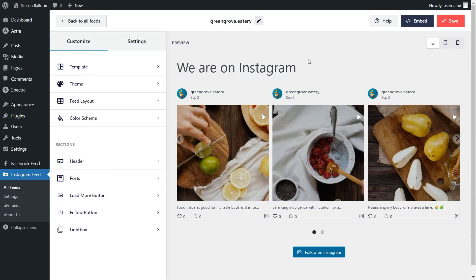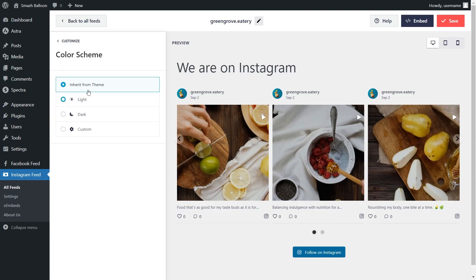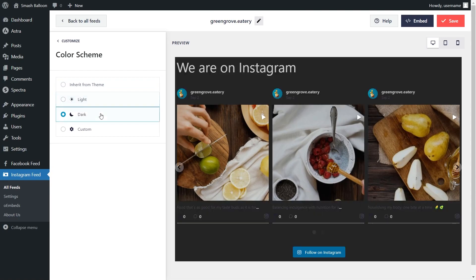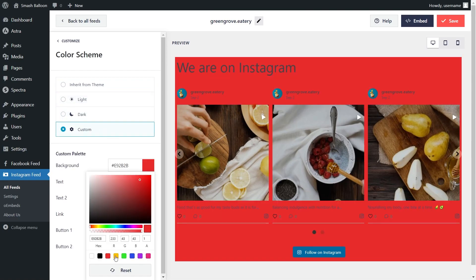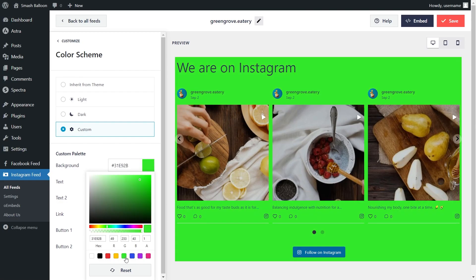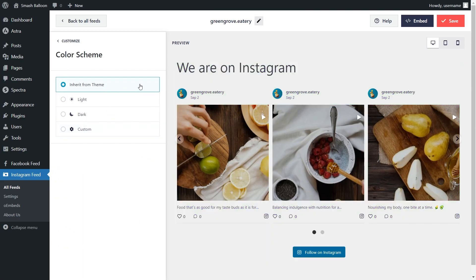Next, if you want to modify the color palette of your Instagram feed, on the left-hand side under the Customize tab, click on Color Scheme. Currently, it's set to Inherit from Theme, which means that the plugin automatically matches the design of your WordPress theme. Next, we have a light theme, a dark theme, or even a custom theme, which allows you to select the exact colors you want for your feed. And once you've found a color scheme you're happy with, make sure to hit Save on the top right corner.